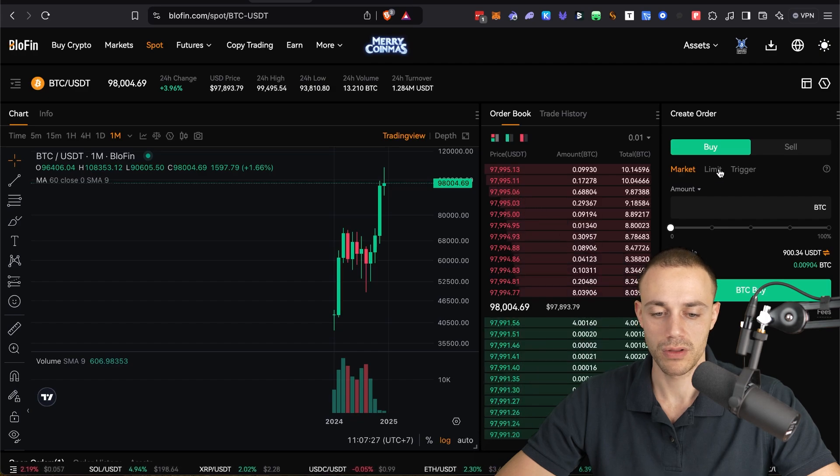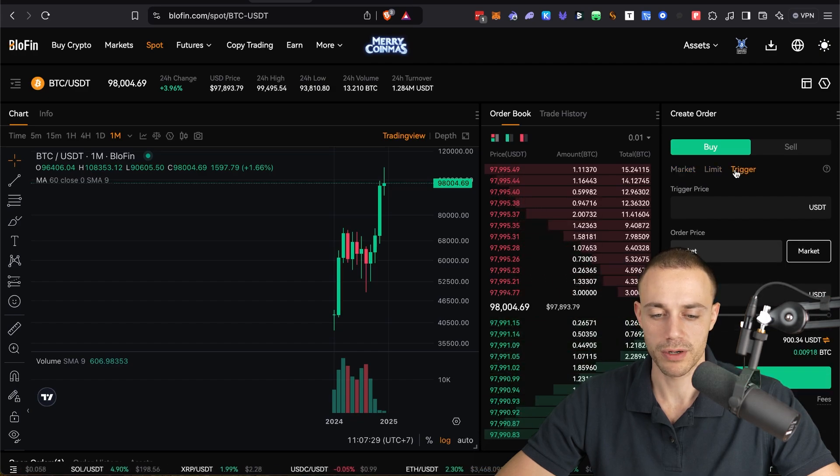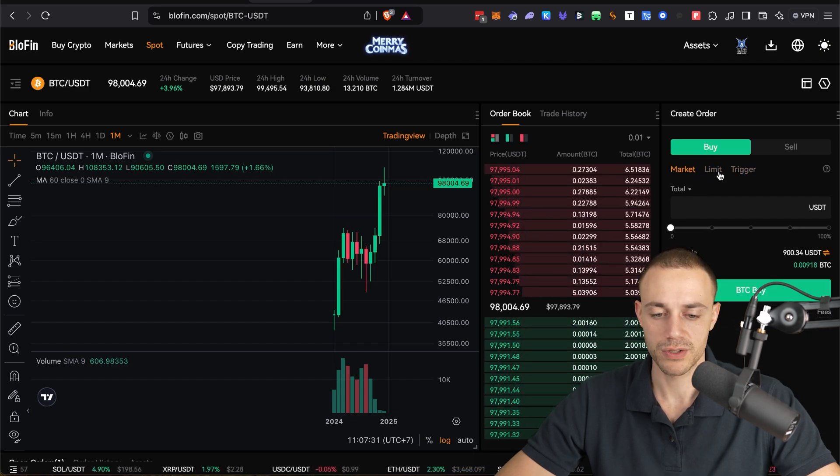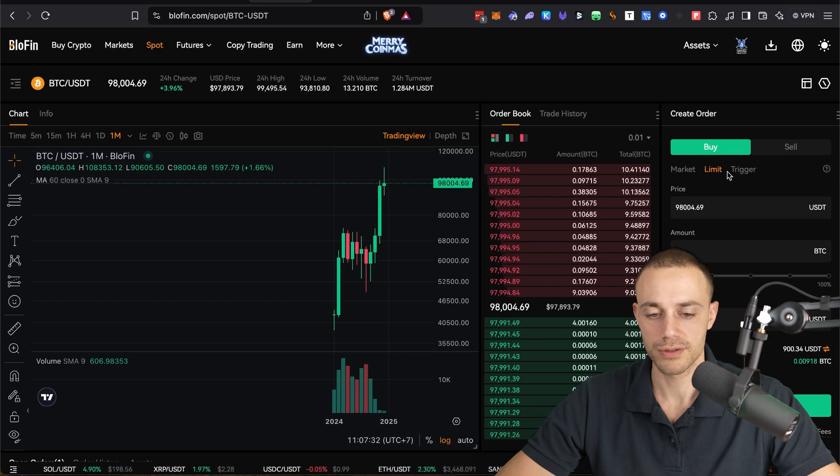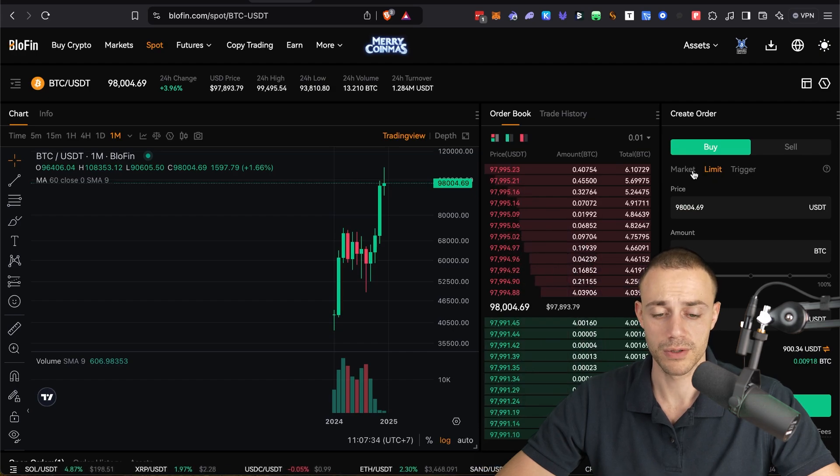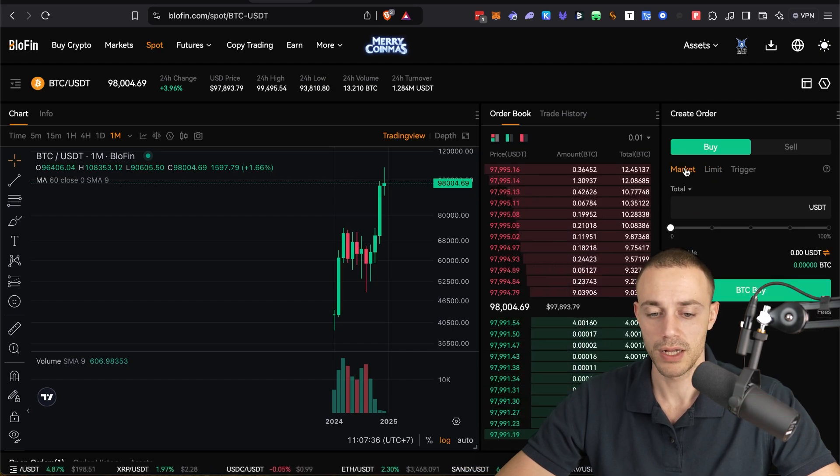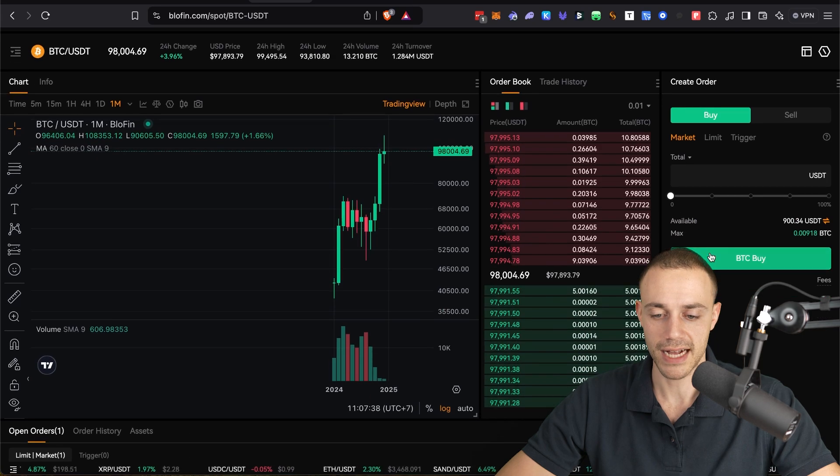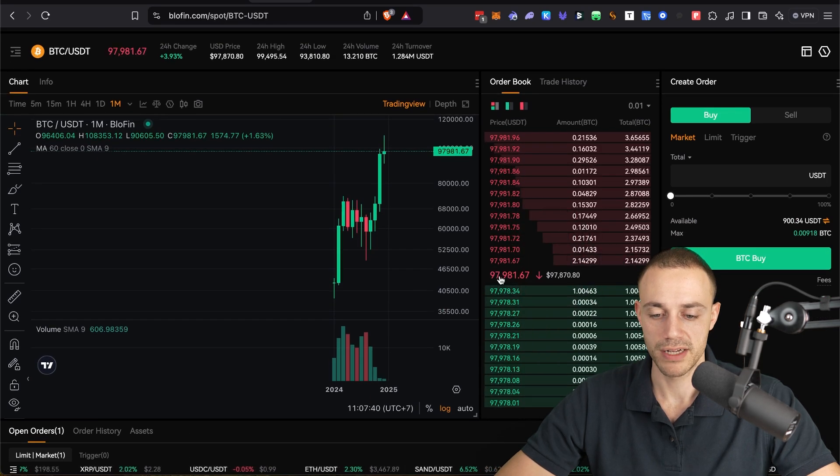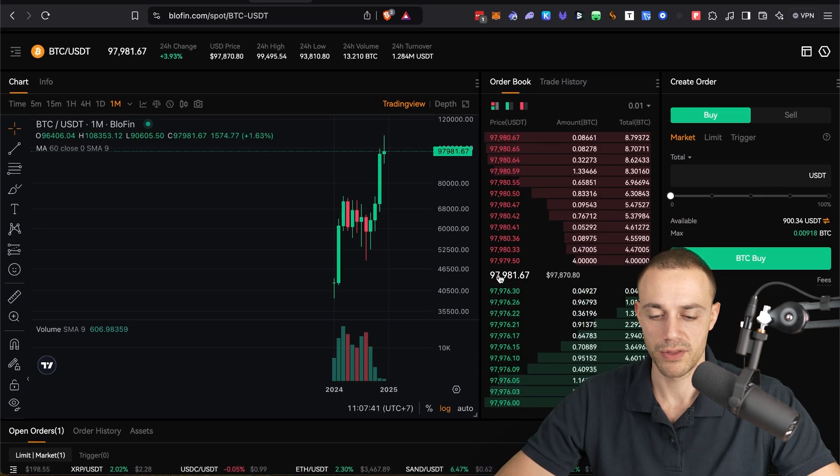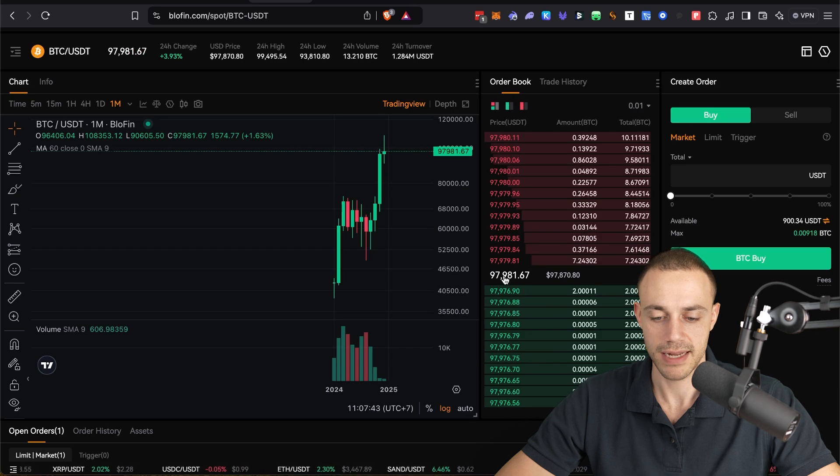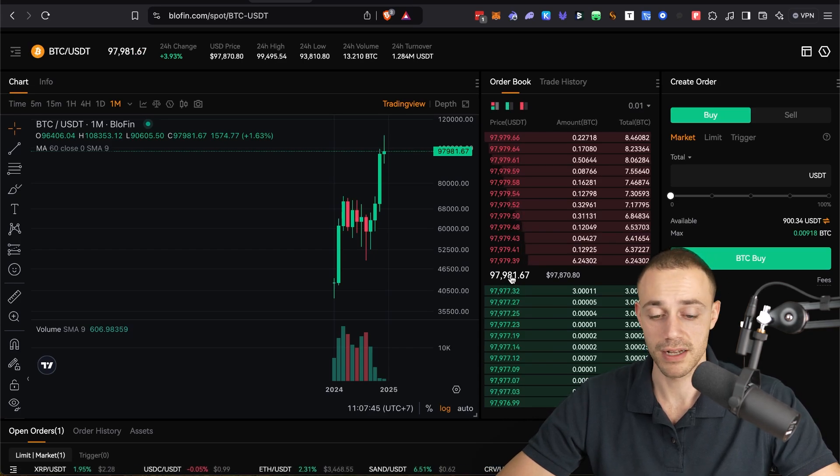So there are a few things. You have the chart here. You do have the order book here. You can see your trade history if you click on it. And then over here on the right is actually where you're going to go ahead and place your orders. There's a market order, a limit order, or a trigger order. I'll show you how to use market orders as well as limit orders. Because that's all really most people are going to need. It's very simple.